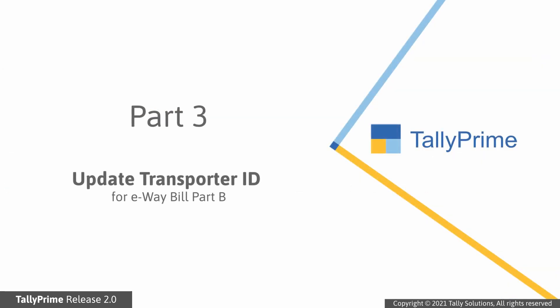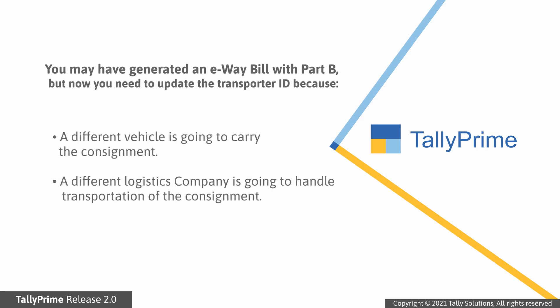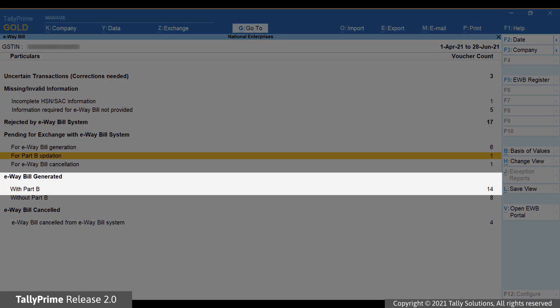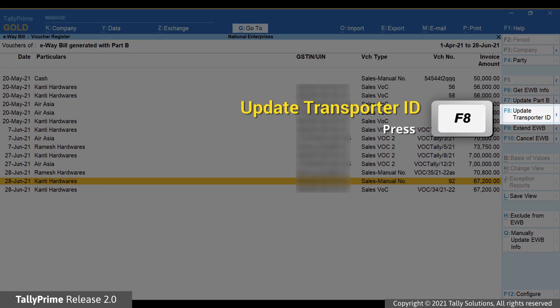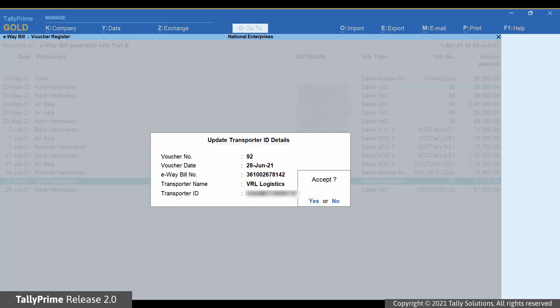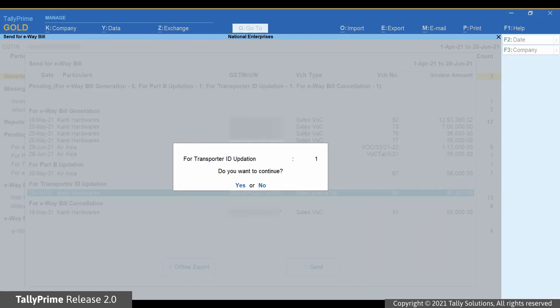Let's now look at the process of updating the transporter ID. You may have generated an e-way bill with Part B and now want to update the transporter ID because another transporter is replacing the existing one. This situation arises when a different vehicle will carry the consignment or a different logistics company will handle transportation. In such cases, you will have to update the transporter ID. Drill down on the e-way bill generated with Part B section and then click Update Transporter ID. Select the transporter name, enter the transporter ID, and press Ctrl+A to save. Thereafter, you can send for Part B updation through the Send for e-way bill option under Exchange on the top menu.